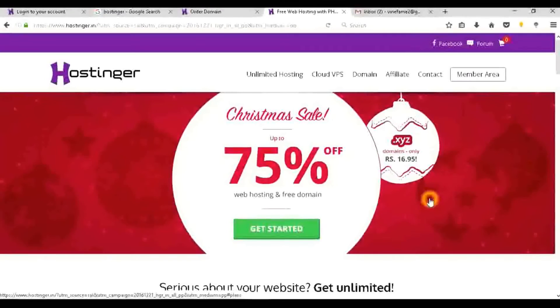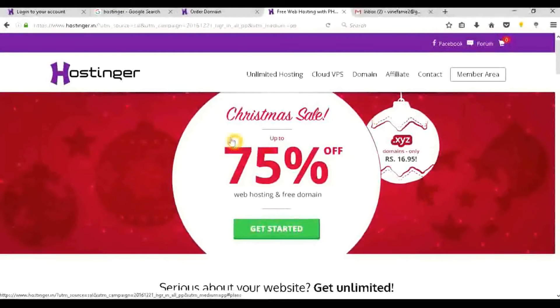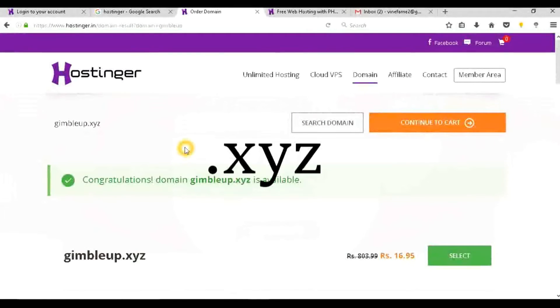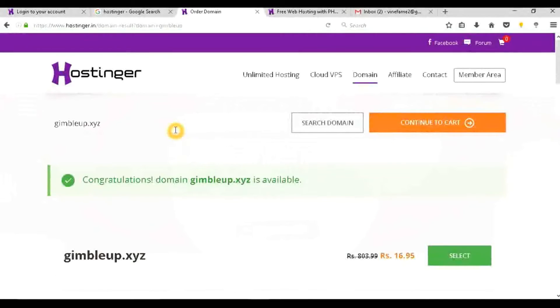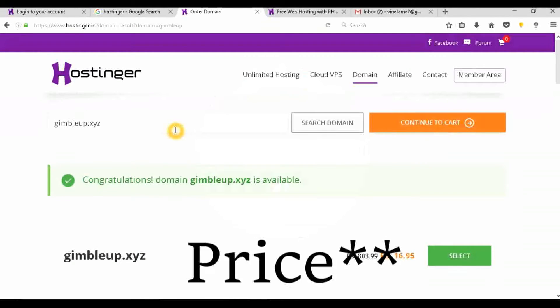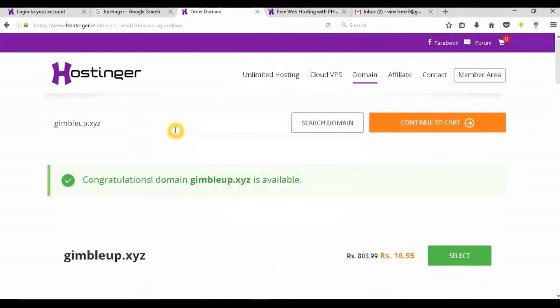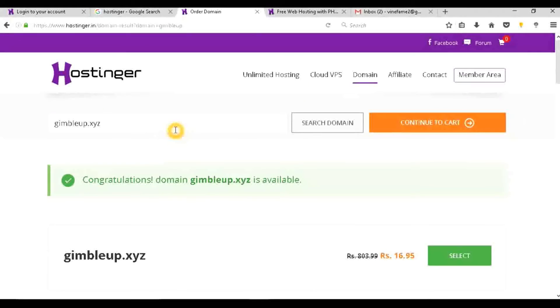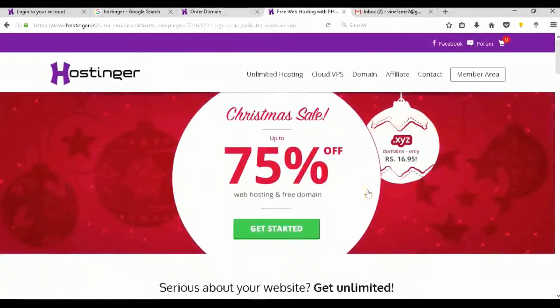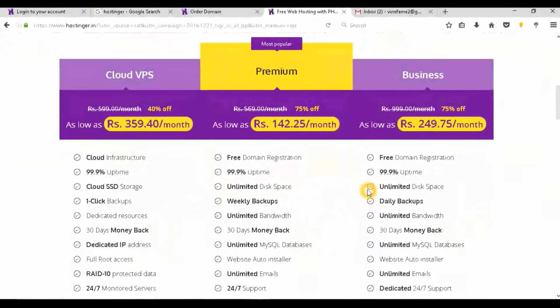As you can see here, it says 16.95 rupees, that is in Indian rupees, that is not even a dollar, and you will get a .xyz domain. Let me show you an example. I have already searched here - I have chosen a gimbalup.xyz and that is available at the price of 16.95. You can search over lakhs of domains and thousands of domains and see whatever you are comfortable with or you want to start with. For a year, this is the best price you can get.